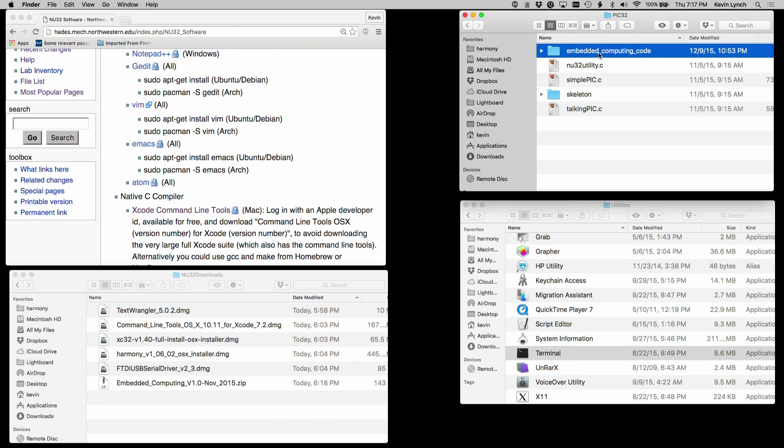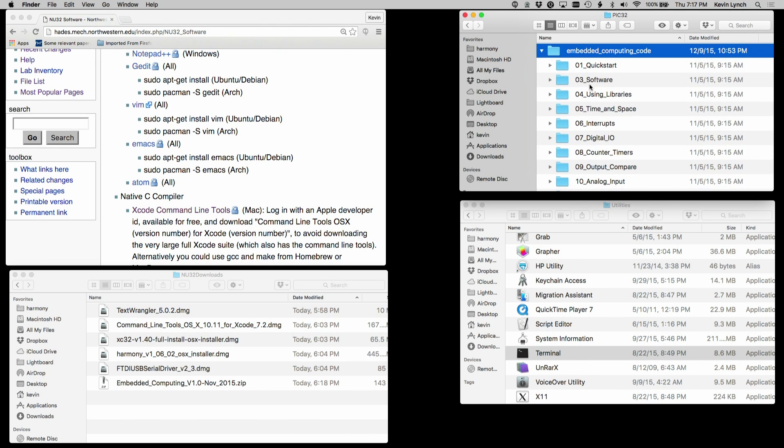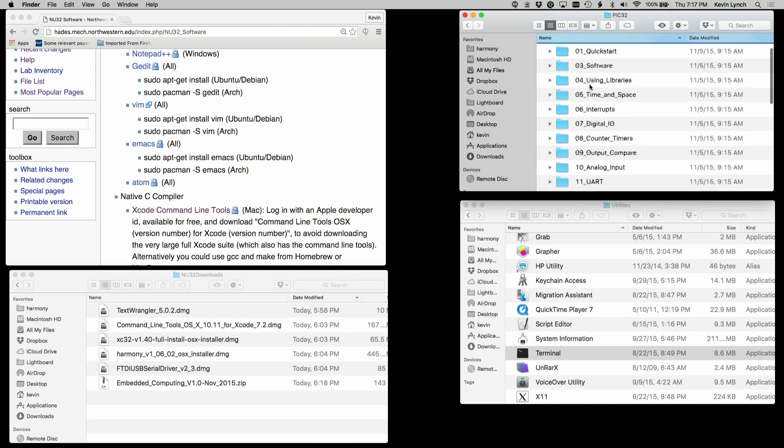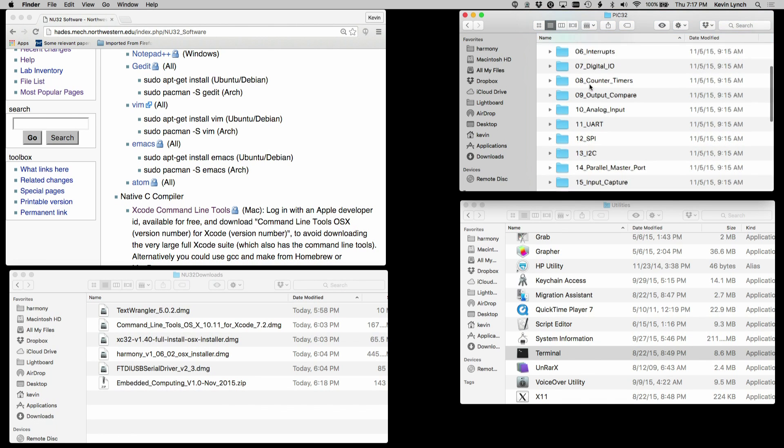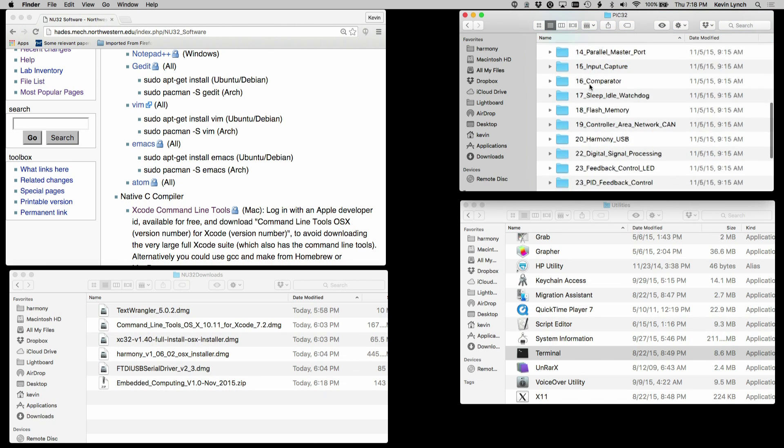The first item is the set of all code, source code, from the book. And if I look at that directory, I'll see by chapters all the software in the book.